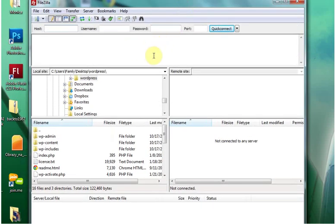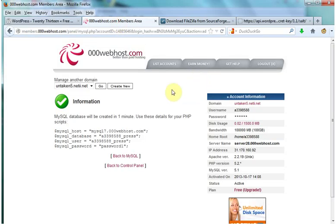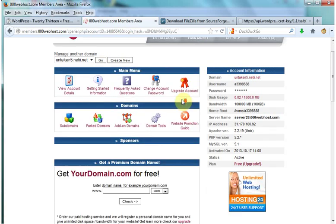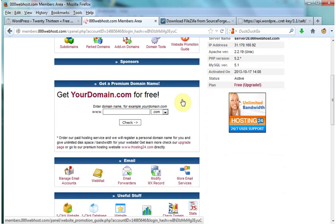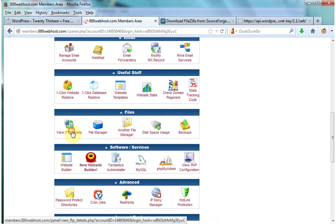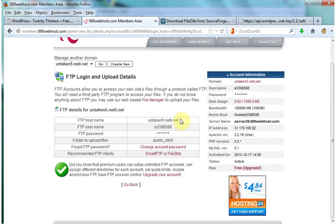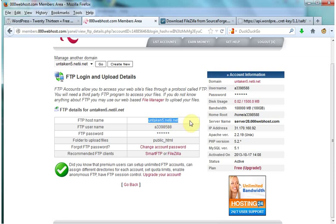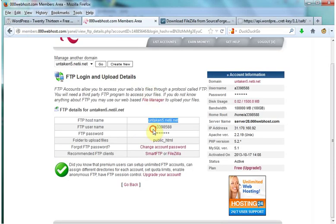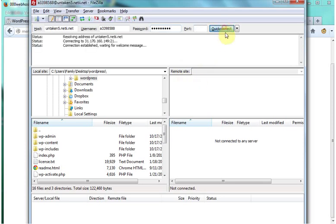Now we're going to have to get our FTP details from 00webhost. So go back to 00webhost, go back to your control panel and then you're going to look for something that says view FTP details. And we're copying this information. So FTP hostname we're going to copy that, stick it in here. Copy the FTP username, stick it in username. Your password is going to be the password that you use to register with 00webhost. You're going to click quick connect.